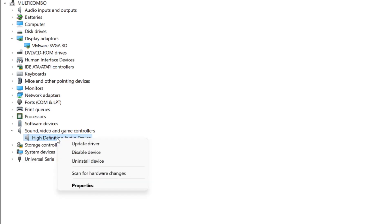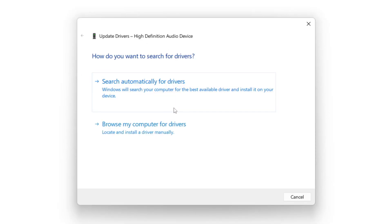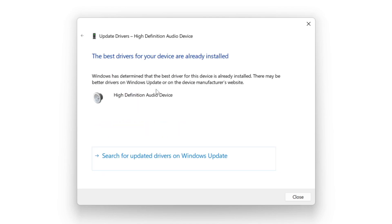Right click and update driver. Search automatically for drivers. Wait. Installation complete and click close.